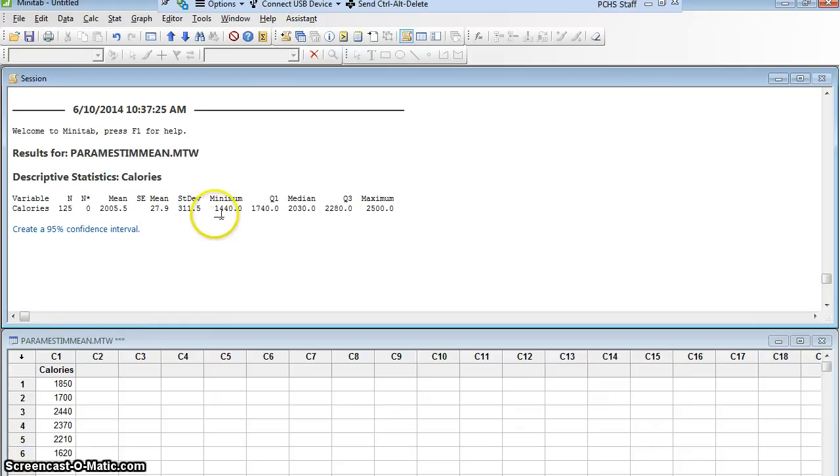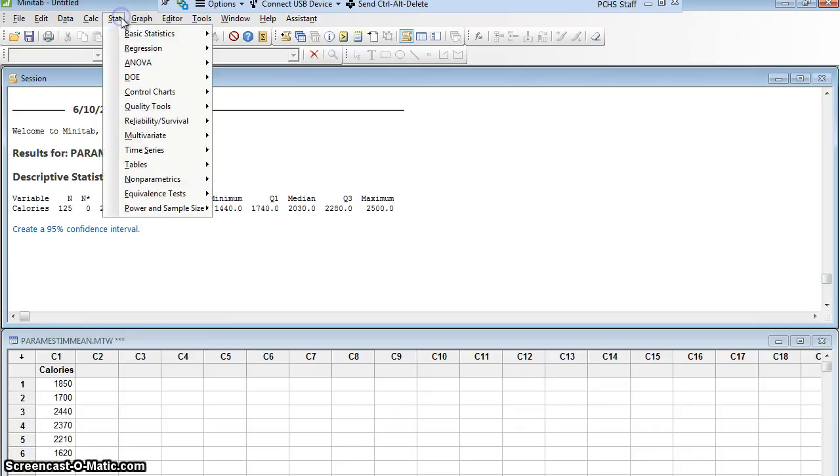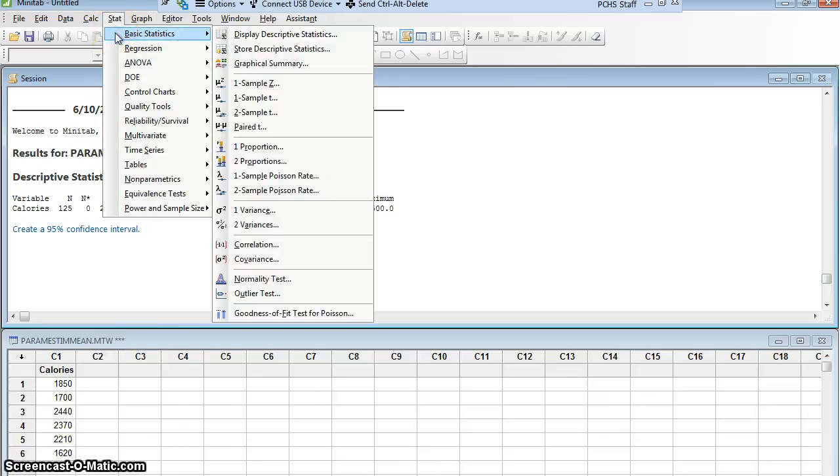How do we do that in Minitab? Well, I'm still going to go to Stat, Basic Statistics. But this time, I'm not going to just display descriptive statistics. This is a certain kind of statistical test, and I have to think about this.